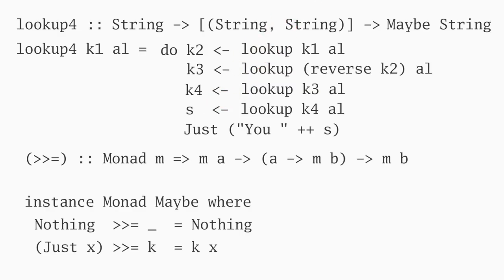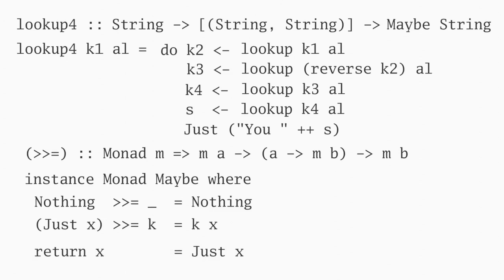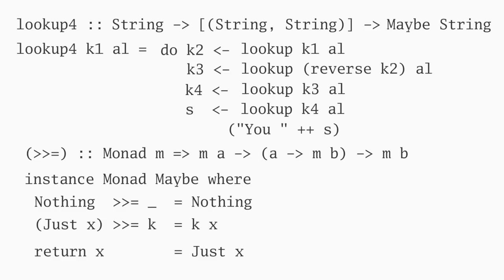In addition to bind, the monad type class defines return, which promotes a normal value into the monad type. This is exactly what our final just is doing, so it would be better style to use return. Here's the final version, which is far clearer than the original because it's written to focus on the fundamentally sequential nature of the algorithm. Magically, all the error handling has been relegated to the maybe in the type signature.